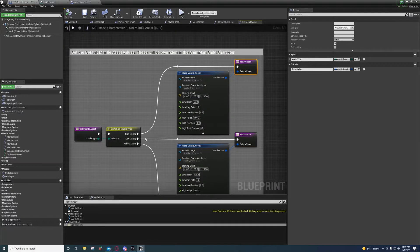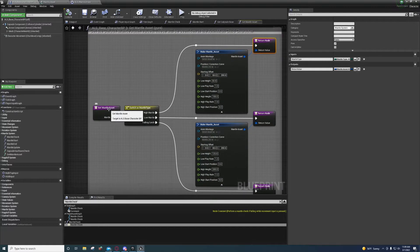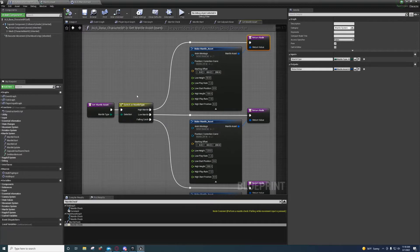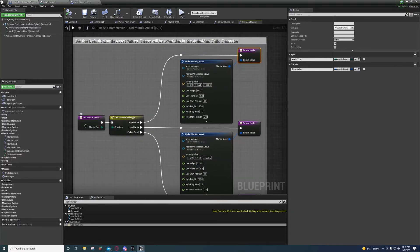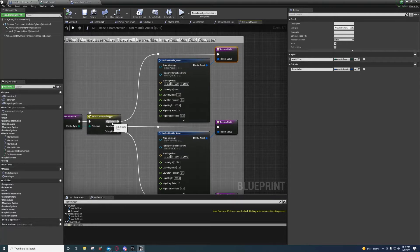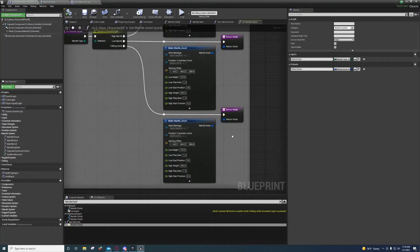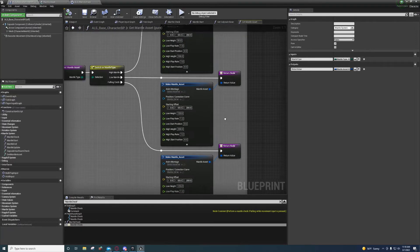Before we go on to break down the entire system — and I'm not going to do a real detailed explanation this time because I'm a little pressed for time, but I may come back and do a more detailed one later — when Get Mantle Asset is called, if the mantle type is high mantle it'll choose this curve with this starting position, low height, play rate, and all of that. Same with this one for the low mantle, and then the falling catch.